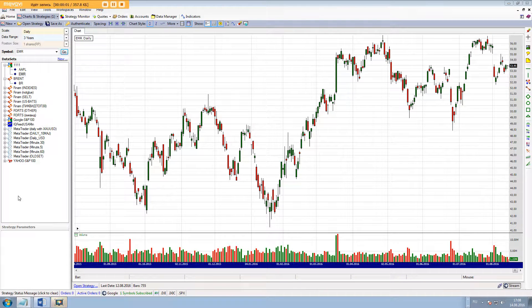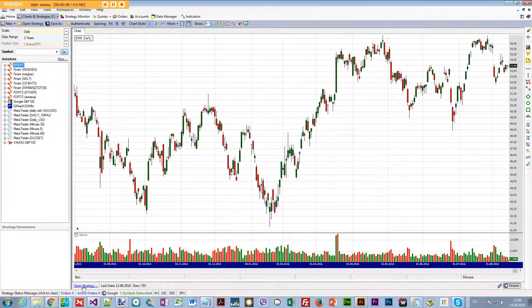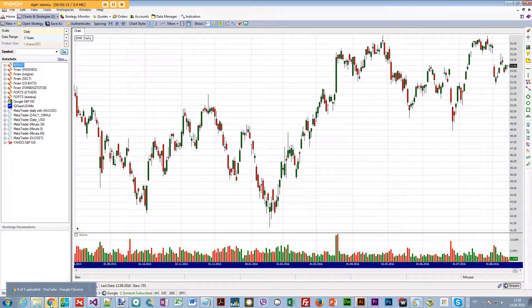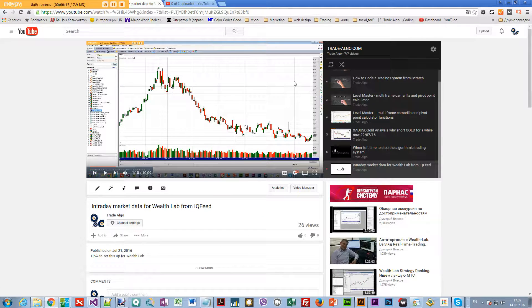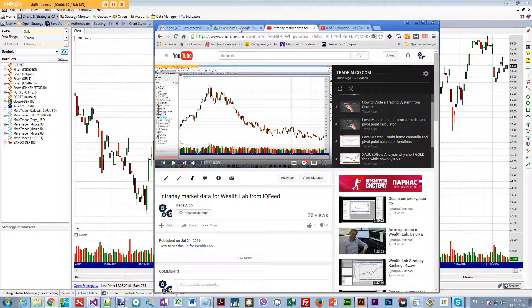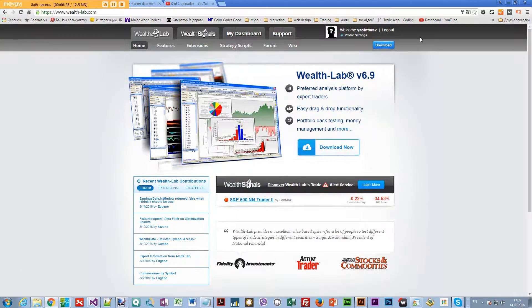This video is about how to get forex data into WealthLab. First of all, you need a licensed WealthLab because you'll need to download some stuff from their website — it won't let you if you don't have a registered version. So if you have a registered version, go to wealthlab.com and click Extensions.